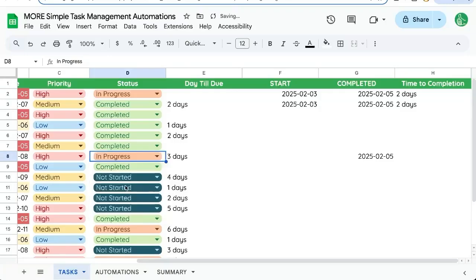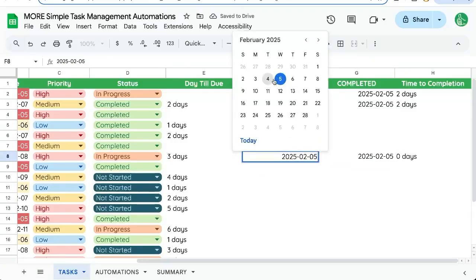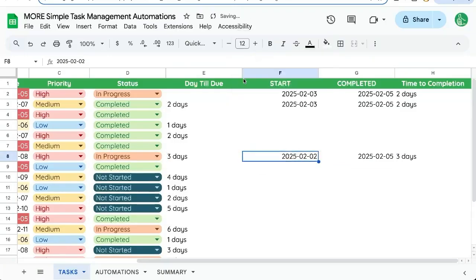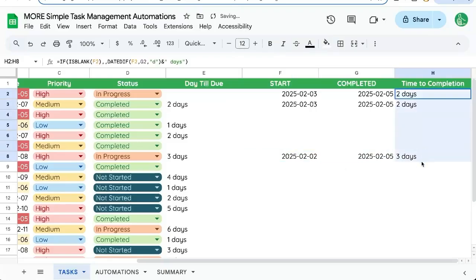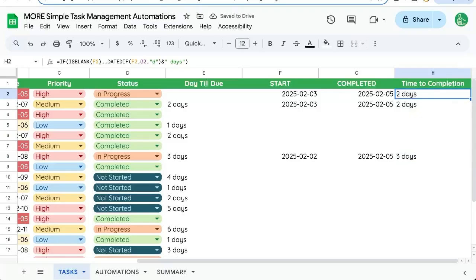So let's add that start date. Zero days. We can add maybe three days ago. There we go. Three days. Two days. Two days.